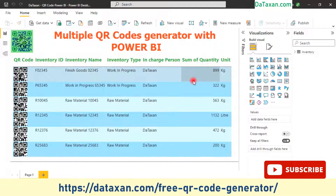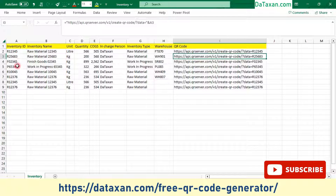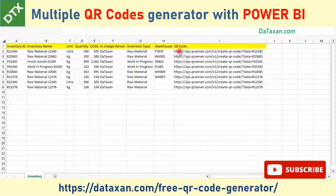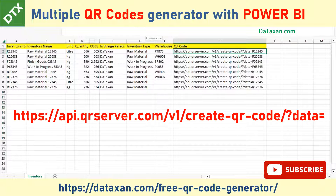Now back to our main topic: how to generate multiple QR codes with Power BI. Imagine you have a long list of inventory items and you want to generate a QR code based on the inventory ID. As you may notice, we have a link for the QR code — this link is the combination of two elements: a base link combined with the inventory ID.